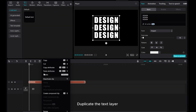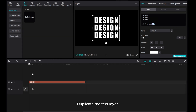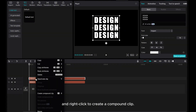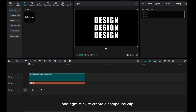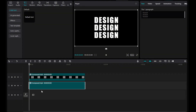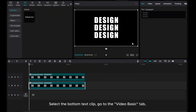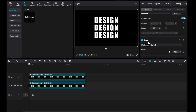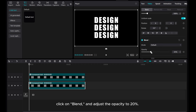Duplicate the text layer and right-click to create a compound clip. Select the bottom text clip, go to the Video Basic tab. Click on Blend and adjust the opacity to 20%.